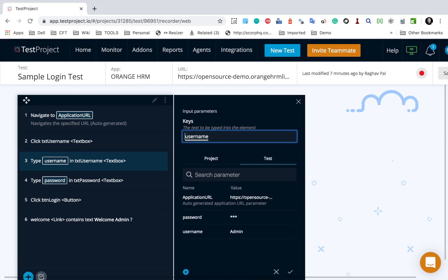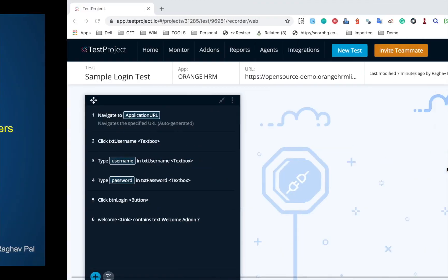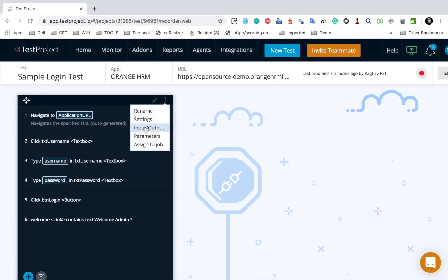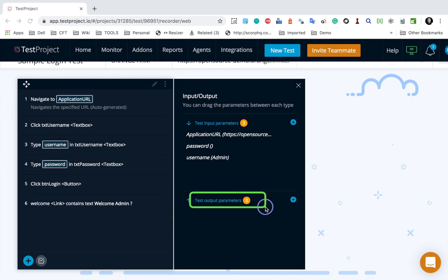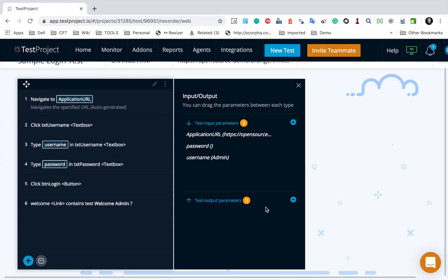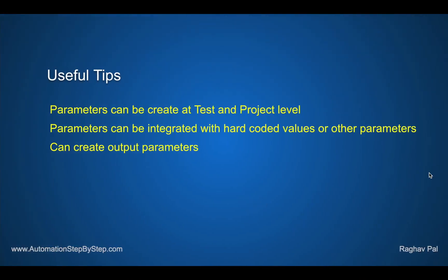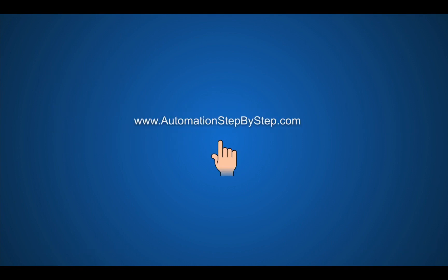If you create it at a test level, you can use it only for that particular test. You can also integrate parameters with hard-coded values or other parameters. For example, for username you can prepend 'Mr.' as a hard-coded value combined with the parameter variable, or integrate multiple parameters together. This is very flexible in TestProject. You can also create output parameters - go to the test case, more options, input/output, and you will see output parameters. These are useful when you want to capture a value from a test case and store it in a variable. Thank you for watching.